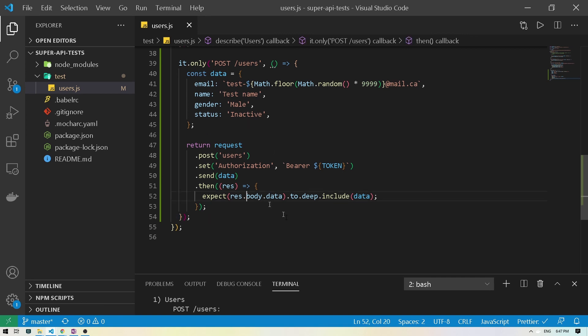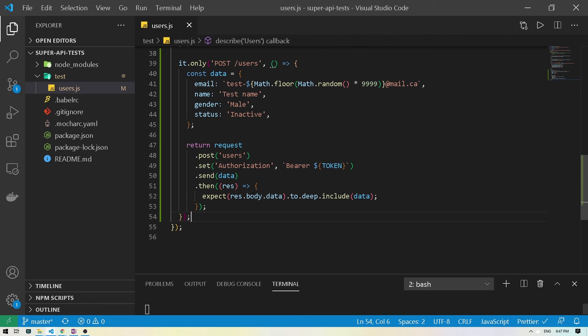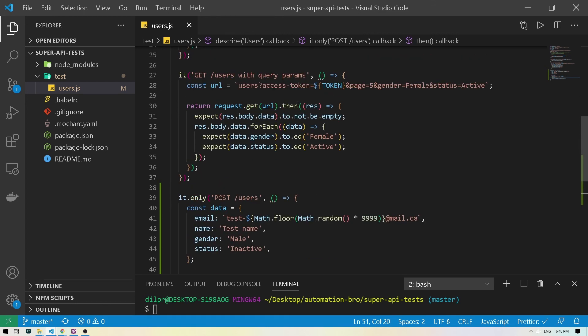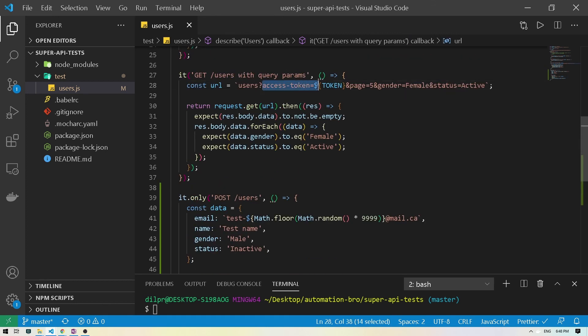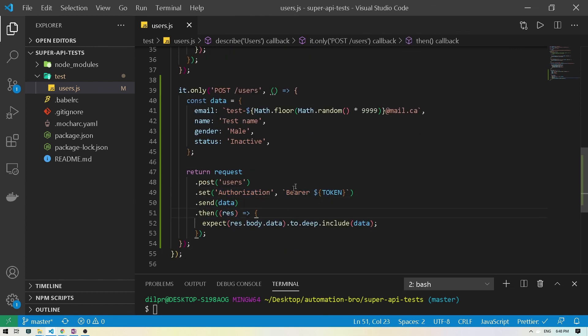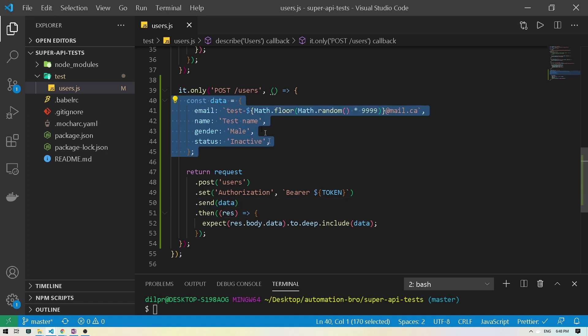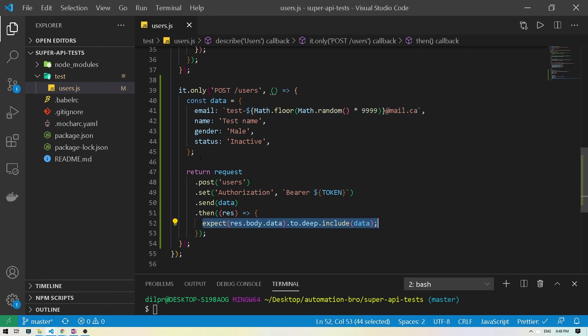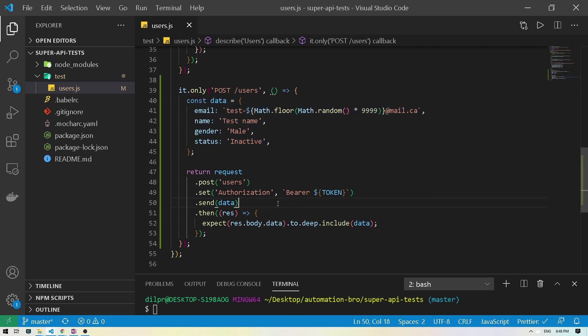Obviously, I can run this again to make sure this works. But to quickly recap, what we did was, we created a request. Instead of using get, we provided post, we provided our route. And instead of using the query parameter for access token, we are setting the token over here using authorization and the bearer token as a value. And then we are sending the data, which is basically this we just created and we are randomly generating our email. And obviously, we have our assertion. So we are verifying everything together instead of doing one by one for each field.